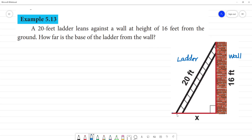So, this is the base, this is the ladder. The wall is at the point, and this is the ground. If you look at the wall, the wall is straight. It meets the ground, so this makes 90 degrees.